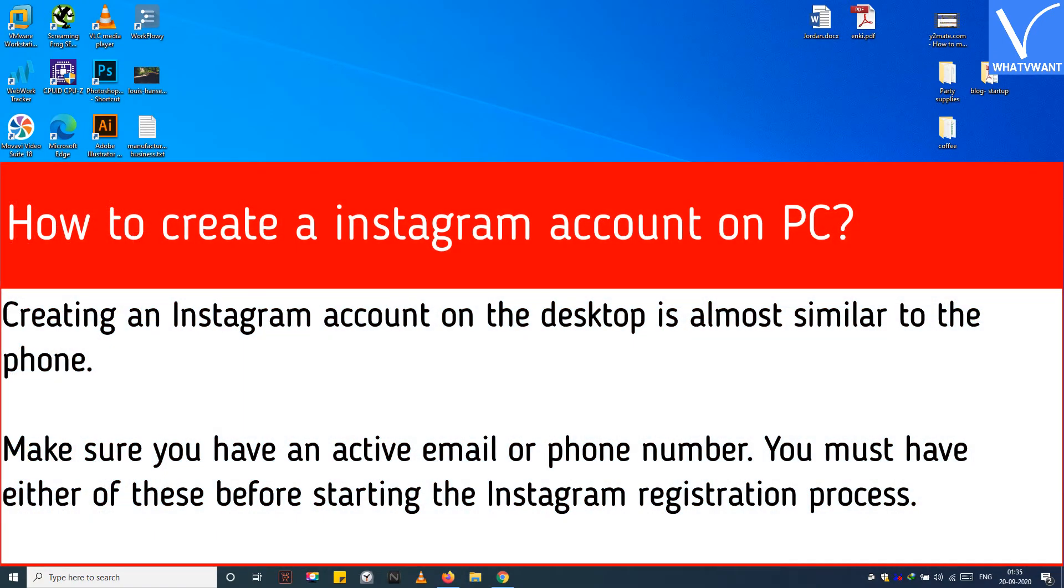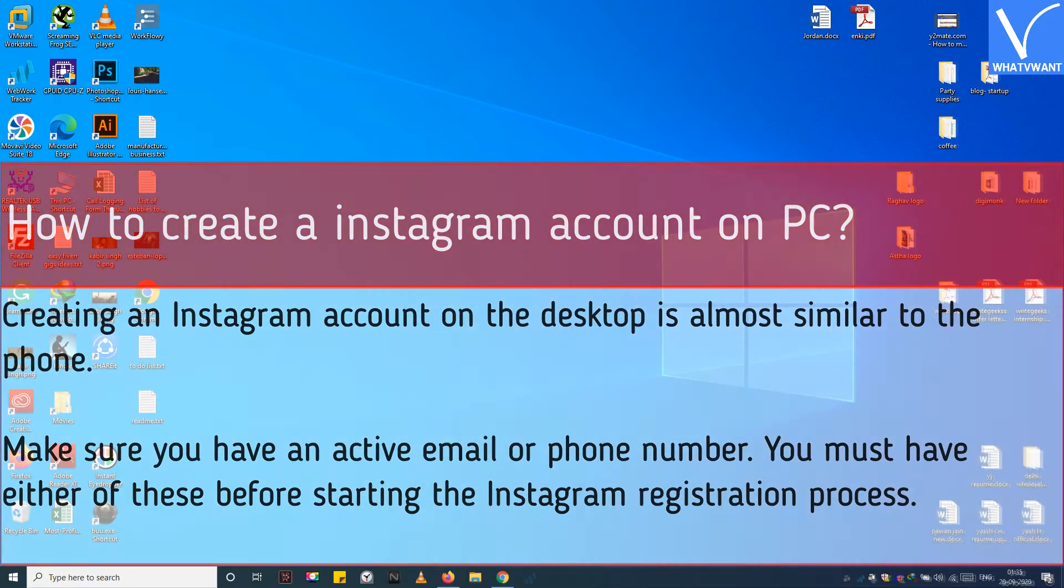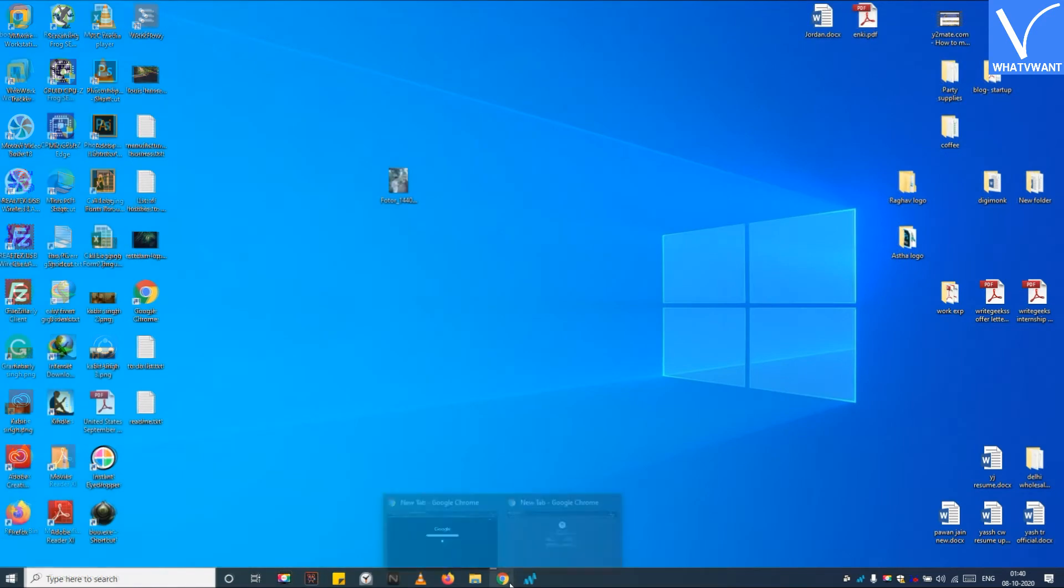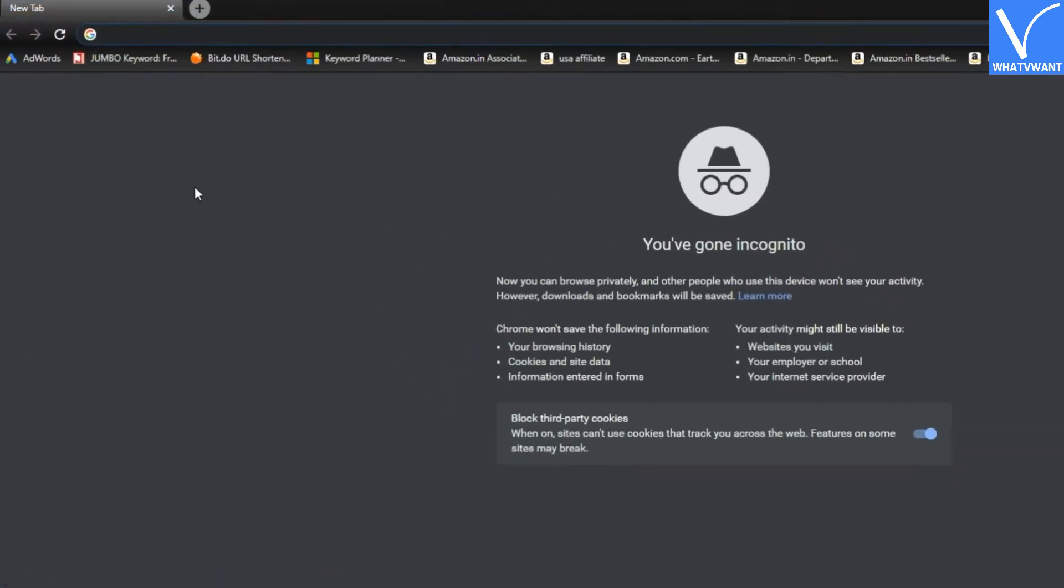Creating an Instagram account on the desktop is almost similar to the phone. Make sure you have an active email or phone number. You must have either of these before starting the Instagram registration process. Step 1: Open any browser.